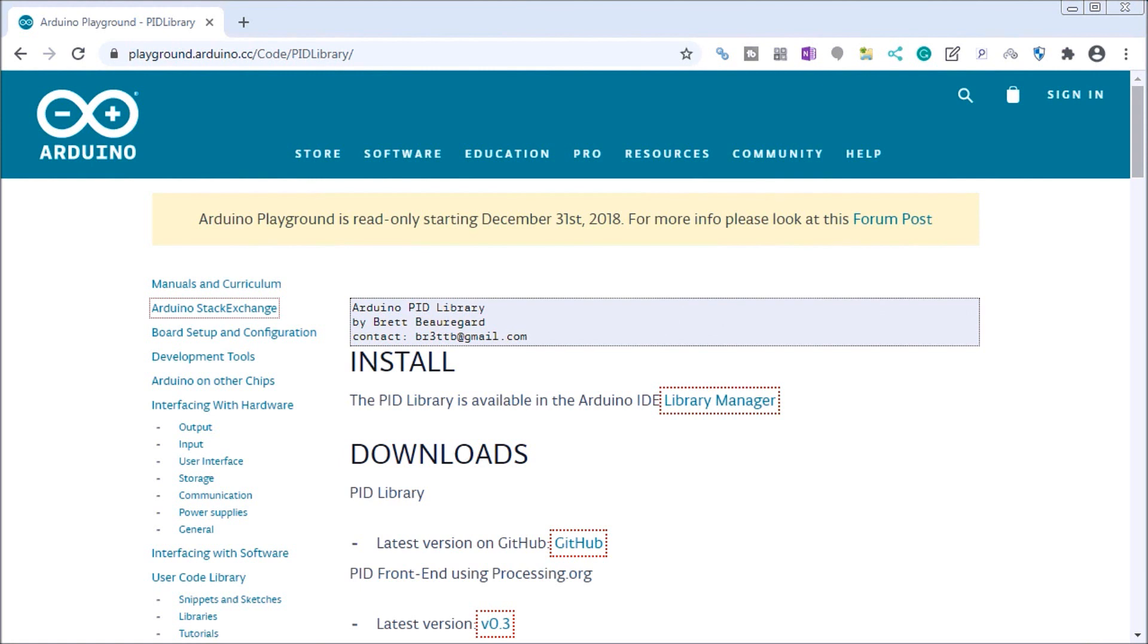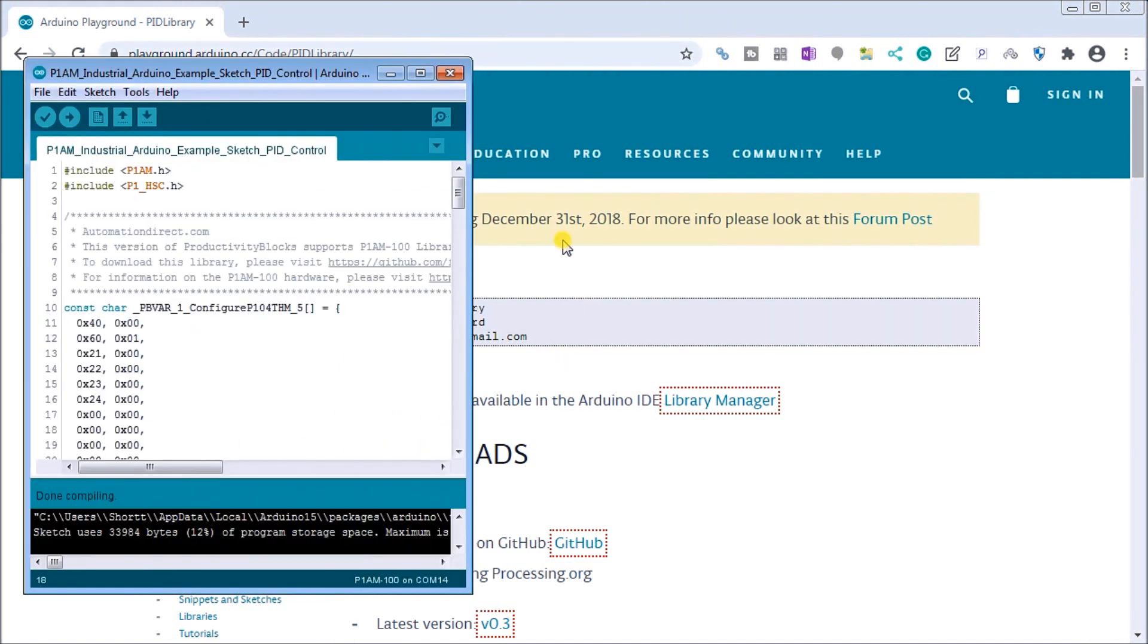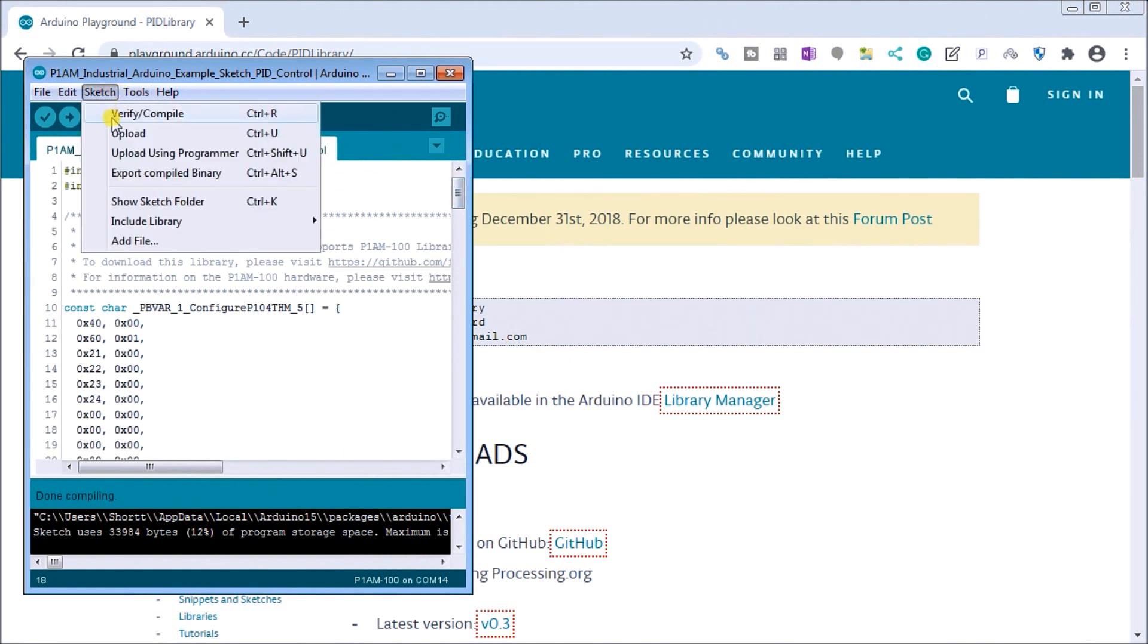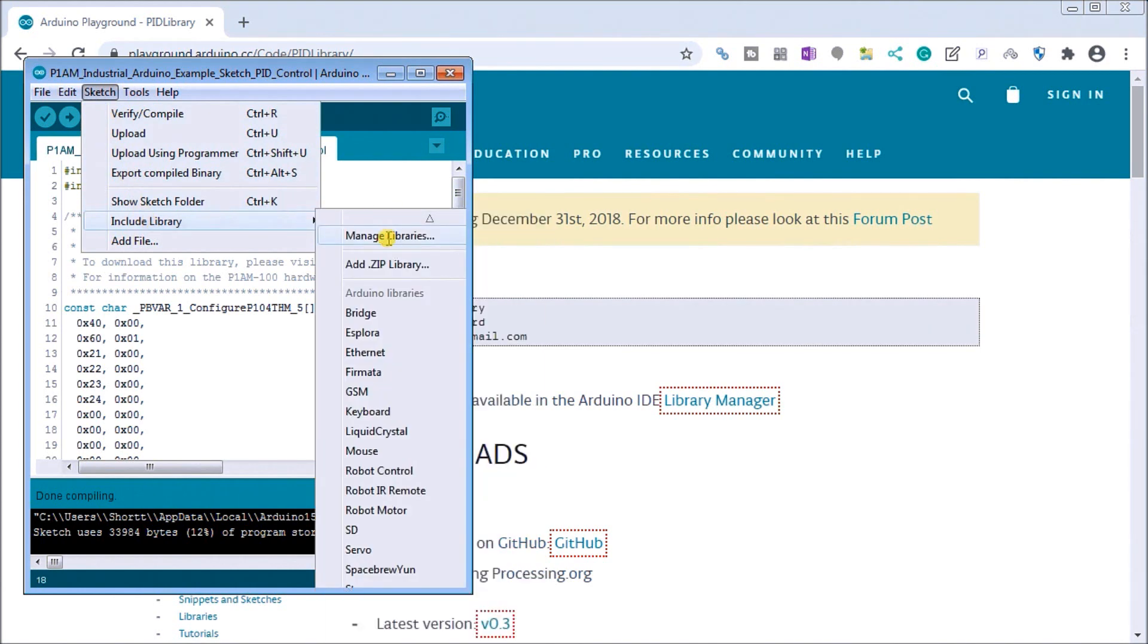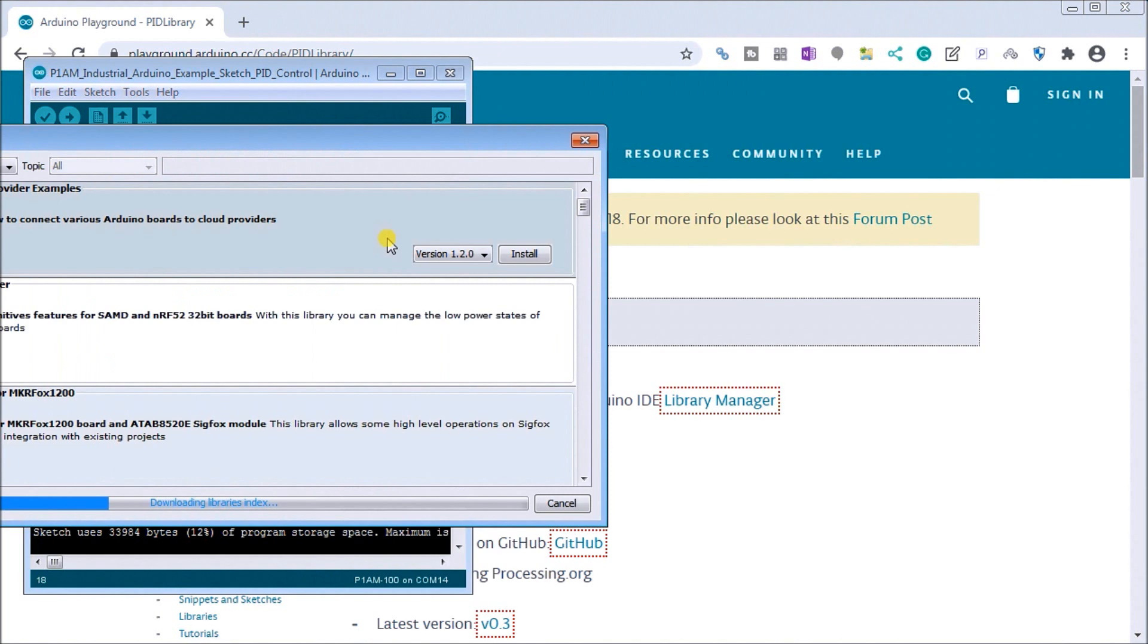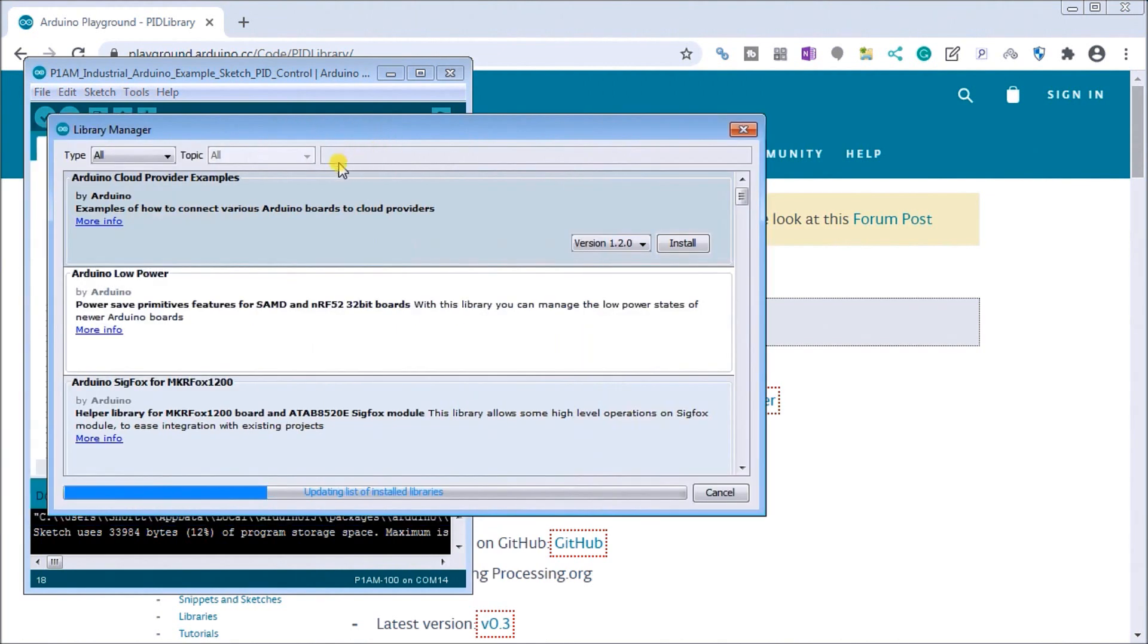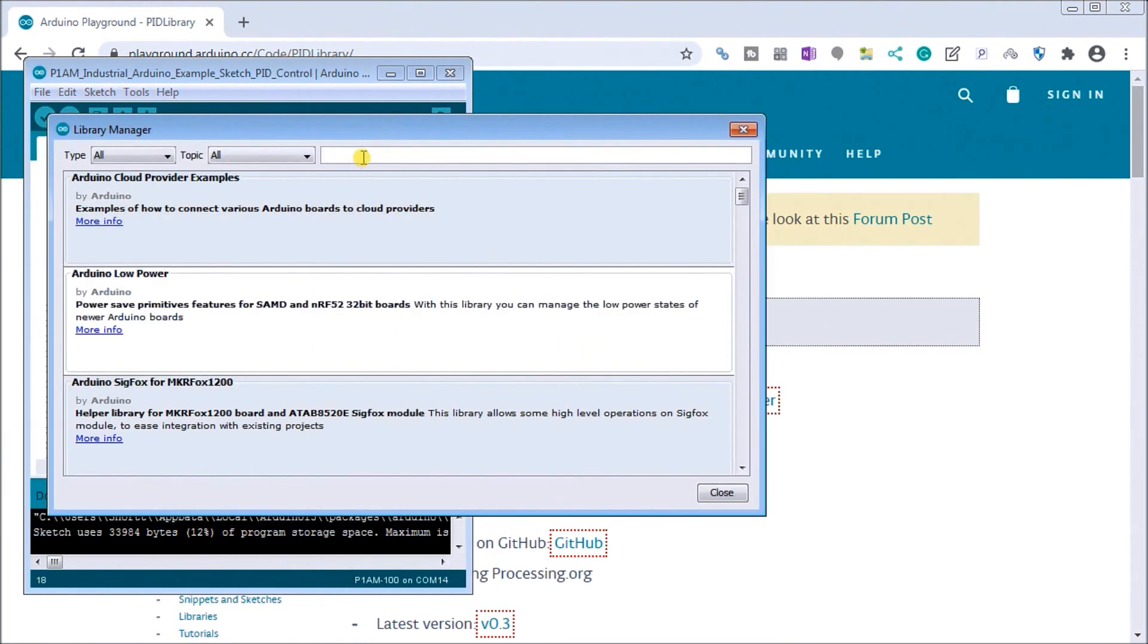The first thing we'll do is take a look at the PID loop itself and this PID library is available within the Arduino IDE and the library manager. So if we call that up, here we go, and we go to sketch and then include library, we go to manage libraries and when that's called up.